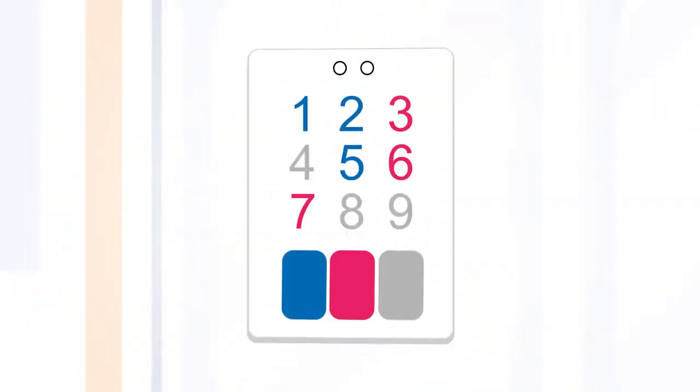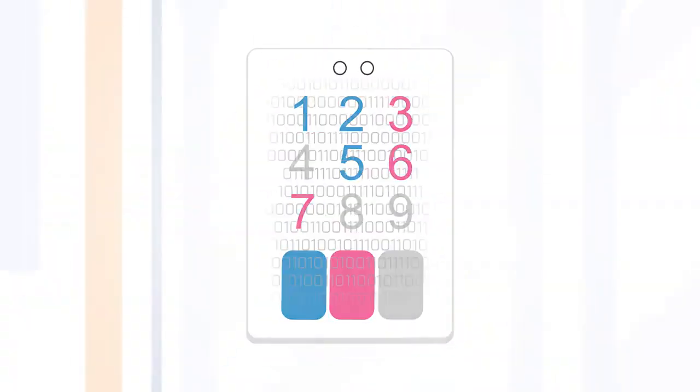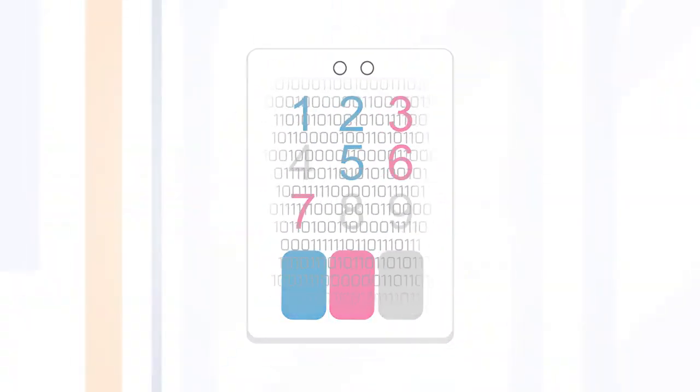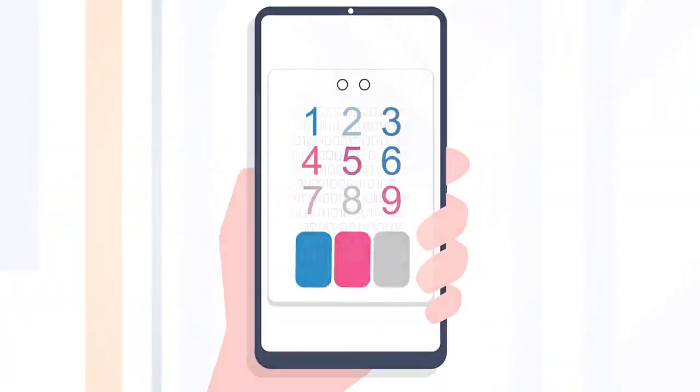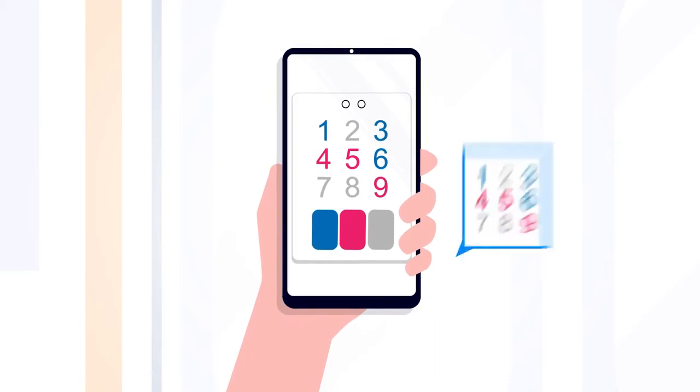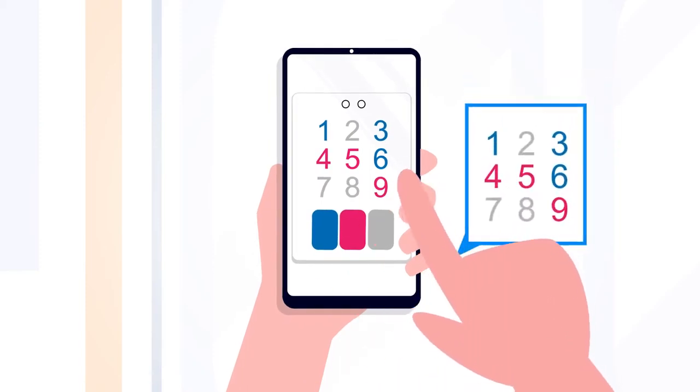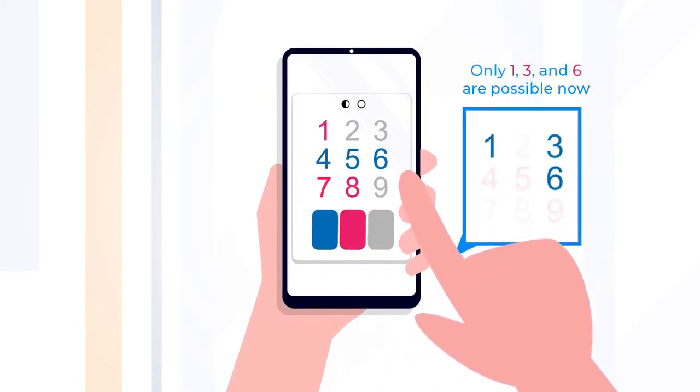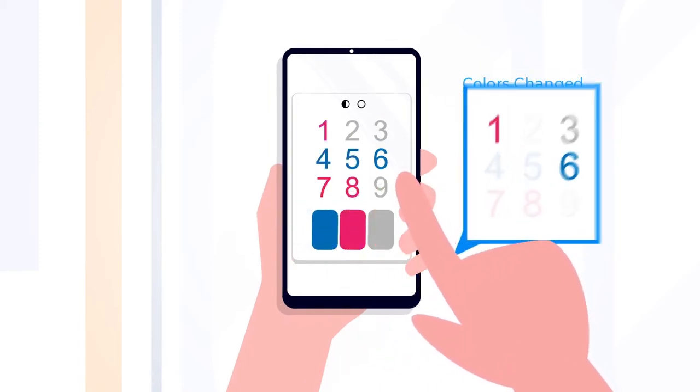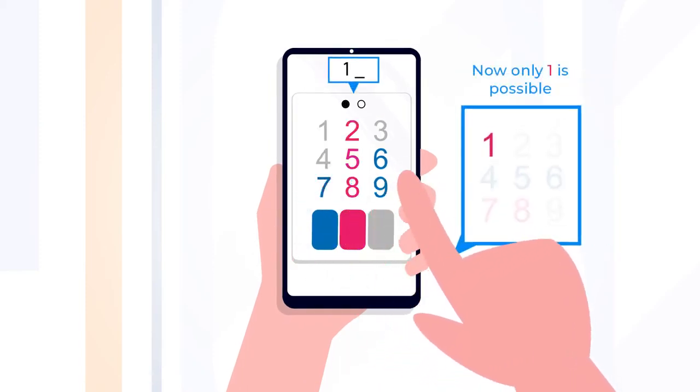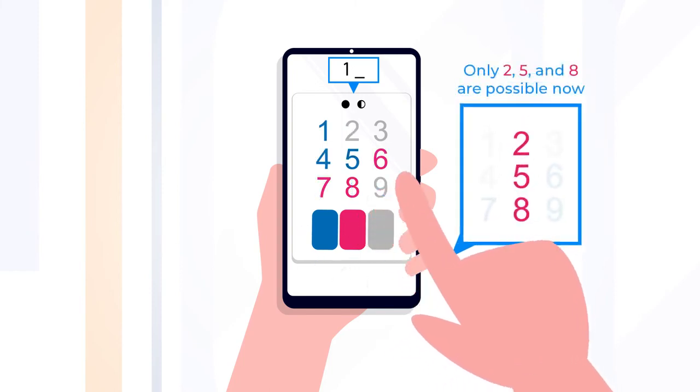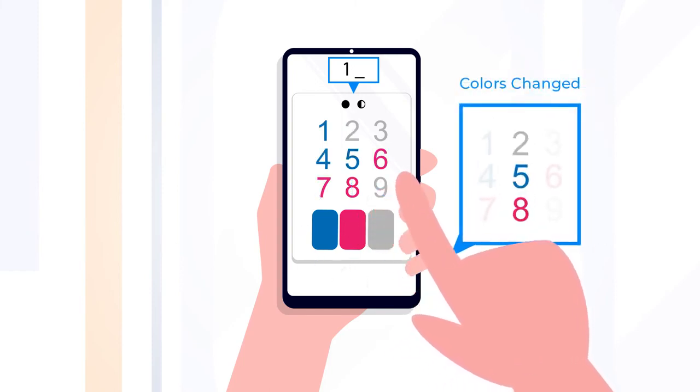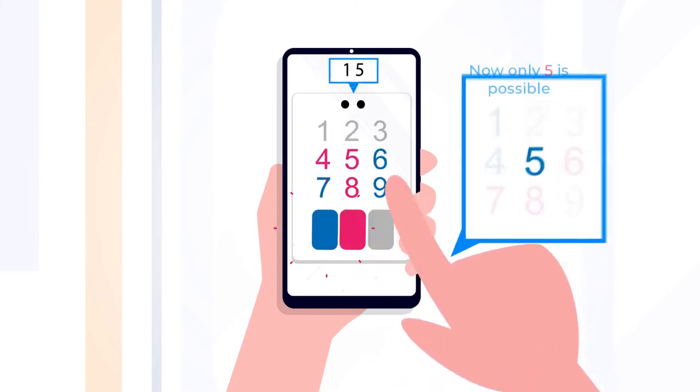Your passcode is hidden in plain sight thanks to a color-coded code pad. Instead of typing directly on numbers, you click on their corresponding colors. SpyLock keeps track of your clicks and progressively identifies your password.